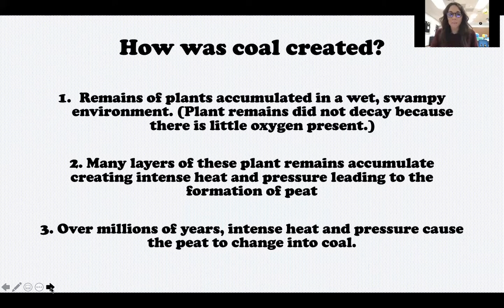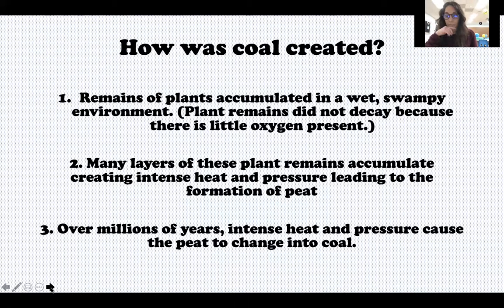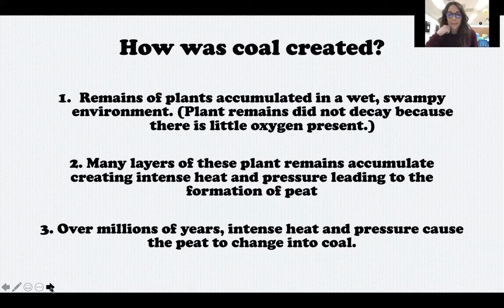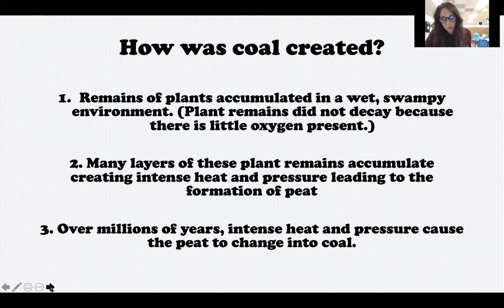So one more time: large plants died, fell into stagnant water, and over many, many years were covered up by more dead plants and layers of sediment, sand, and rocks. The intense heat and pressure turned the dead plants into peat, and then over many, many more years, more intense heat and pressure turned the peat into coal.